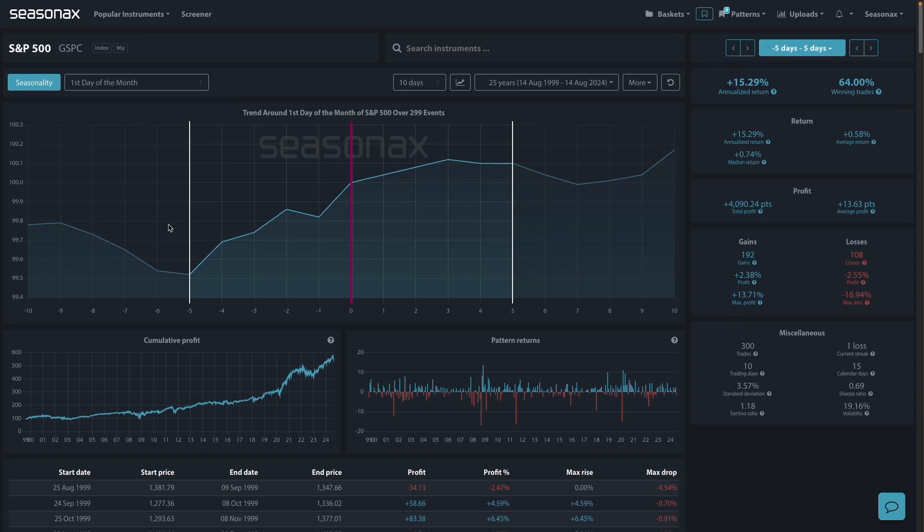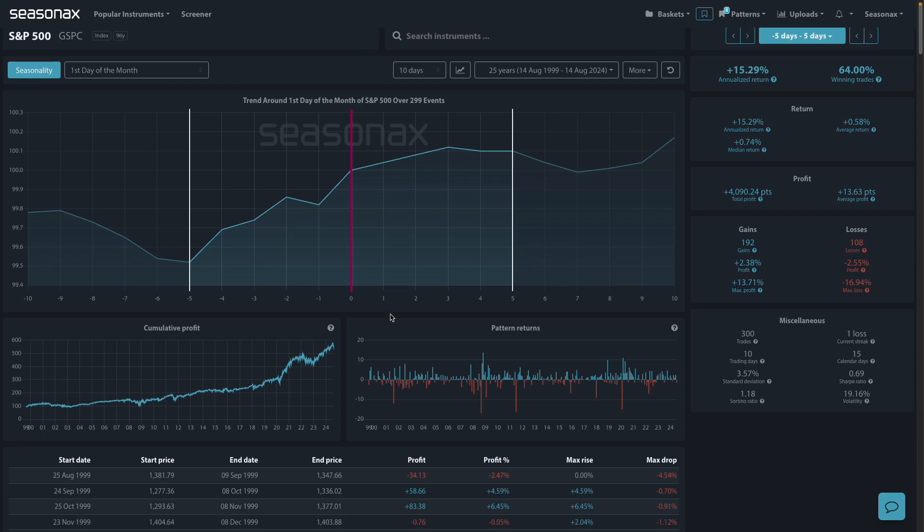The reasons for this effect are varied. It comes from portfolio rebalancing, automatic investments, and many retirement accounts. Think of 401k plans in the US - they're structured to purchase assets on the first day of the month, for instance. This steady stream of buying can create upward pressure on stock prices.